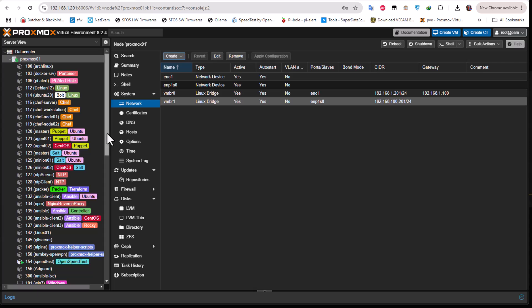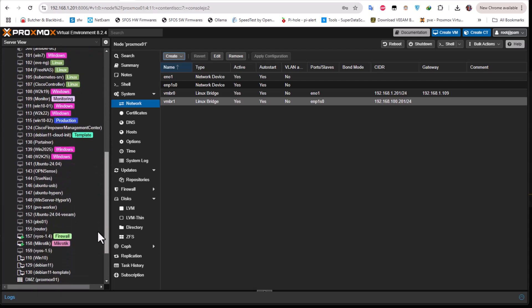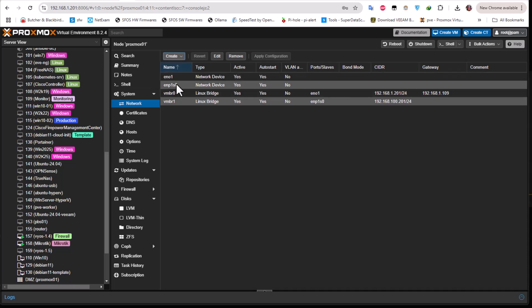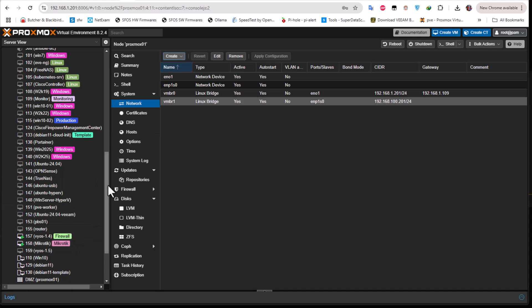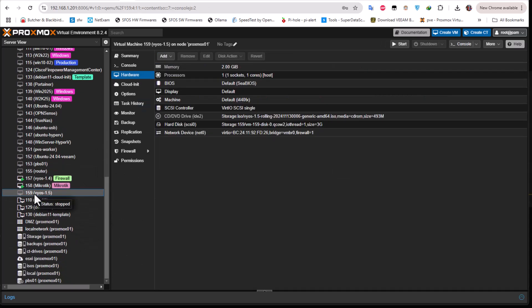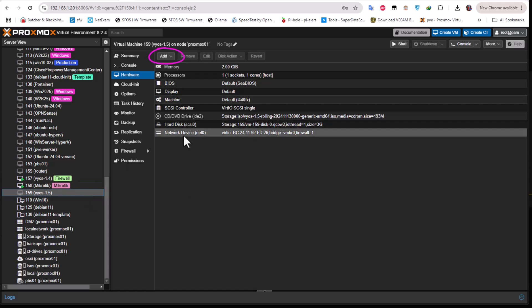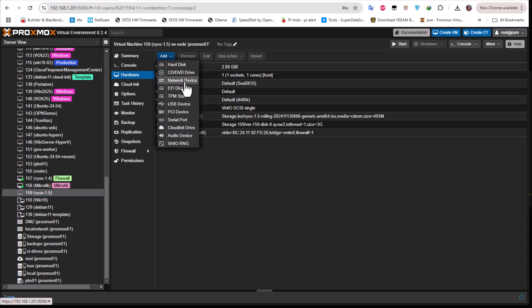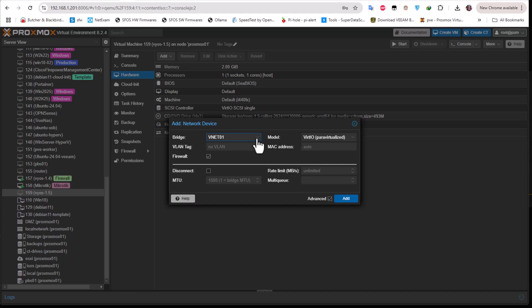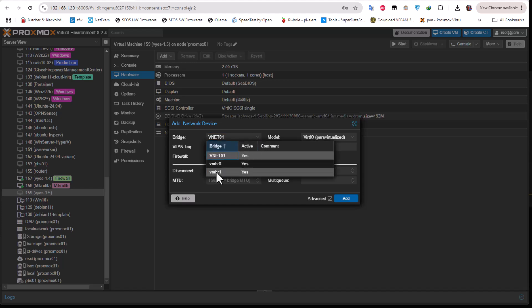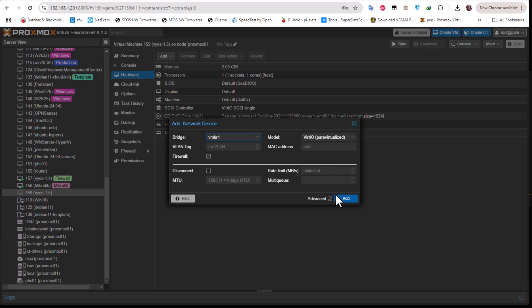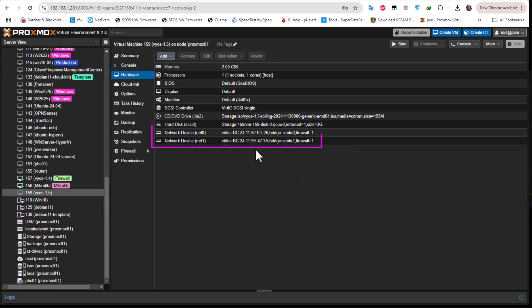Now let's go back to our VM. I'll click on vyos-1.5 and add another hardware device — a network device. I'll choose bridge vmbr1, which is related to the WAN interface. Now I have two network cards, one for LAN and one for WAN. The router is ready to be launched.